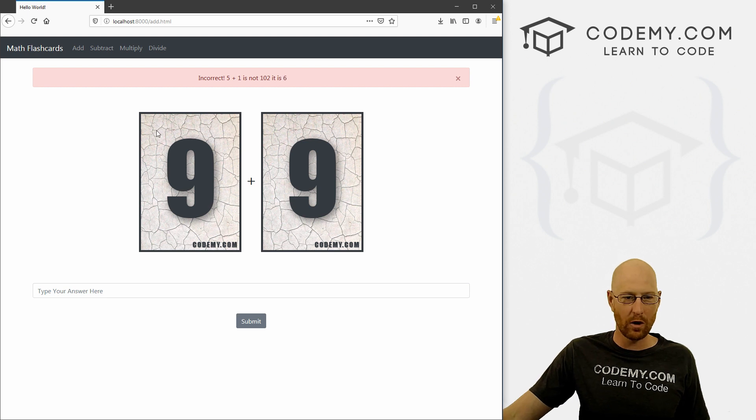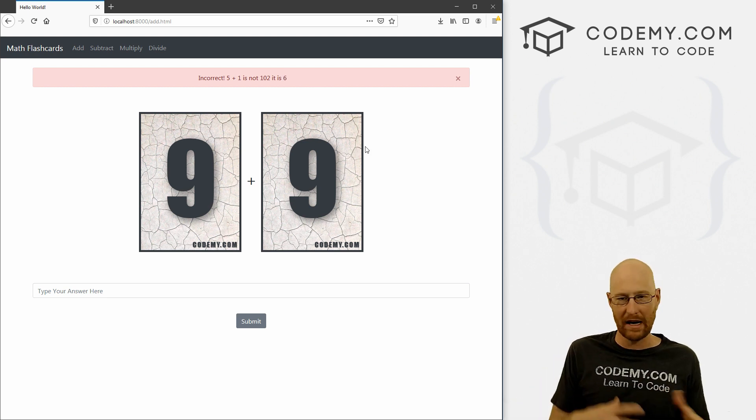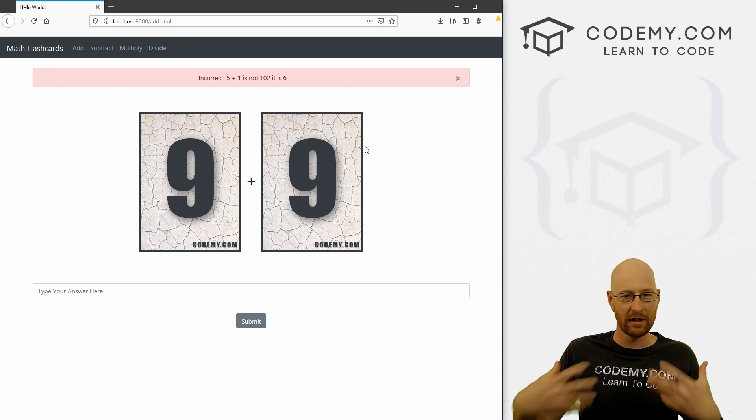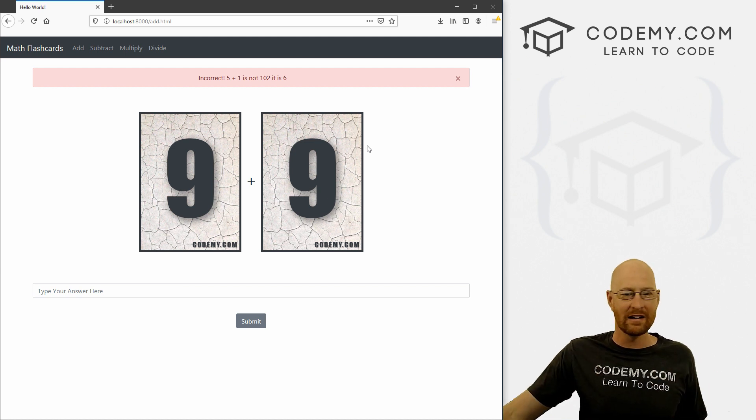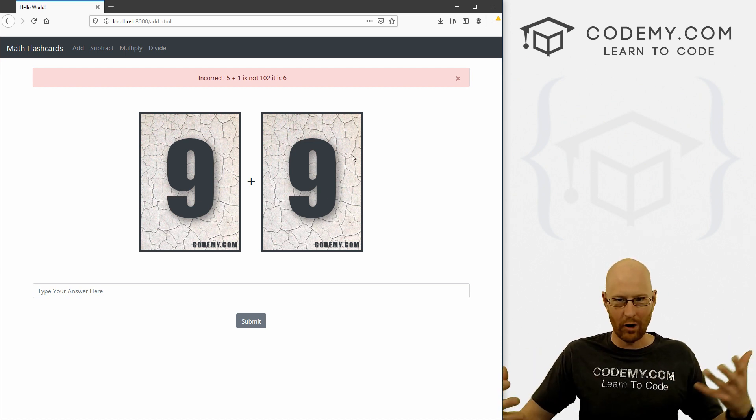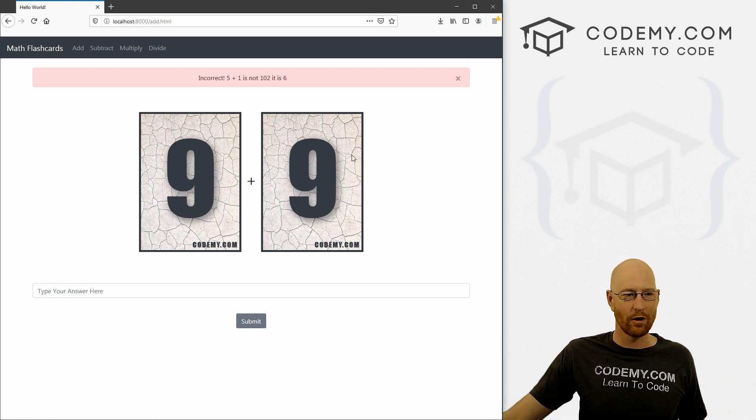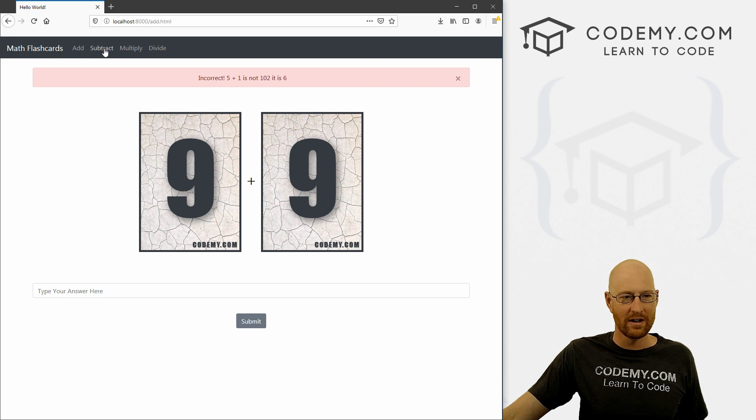How to show different images based on which random number is generated. So when we generate the random number nine, it shows the nine card flashcard.